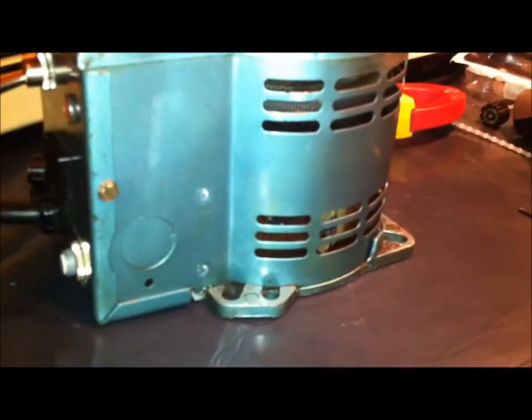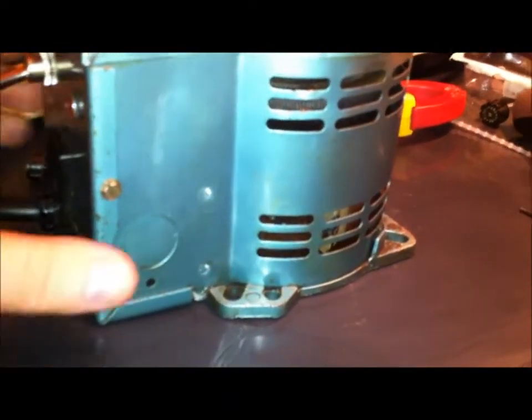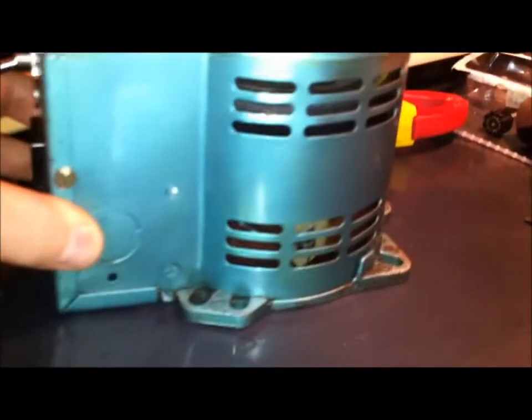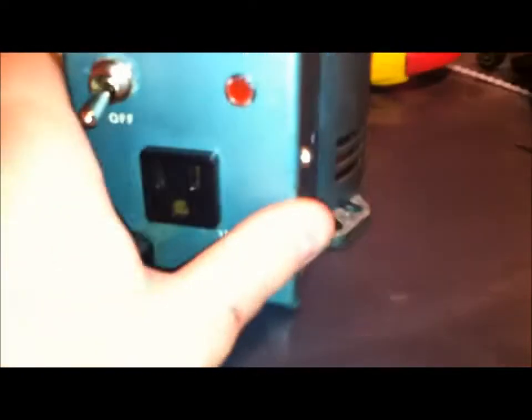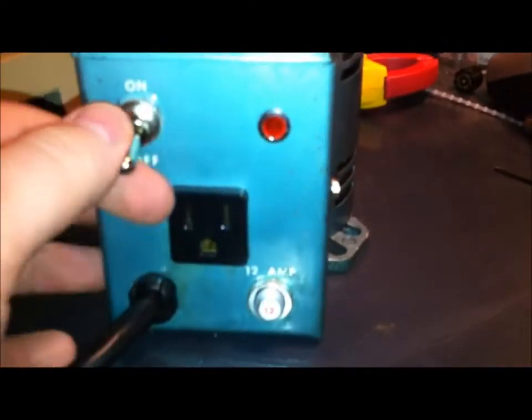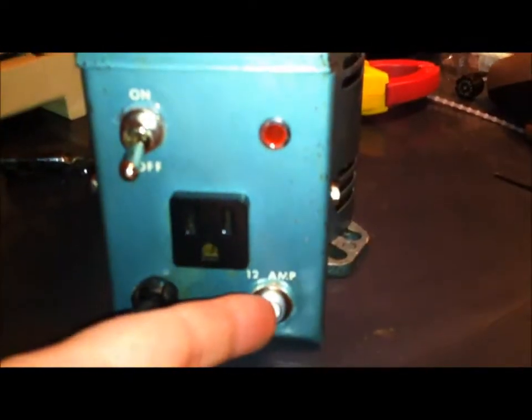Okay, well the cheap little 10 amp variac is back together. Brand new switch, brand new breaker, and in addition to that, it's been modified.